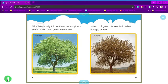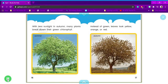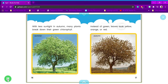With less sunlight in autumn, many plants break down their green chlorophyll. Summer. Instead of green, leaves look yellow, orange, or red. Autumn.